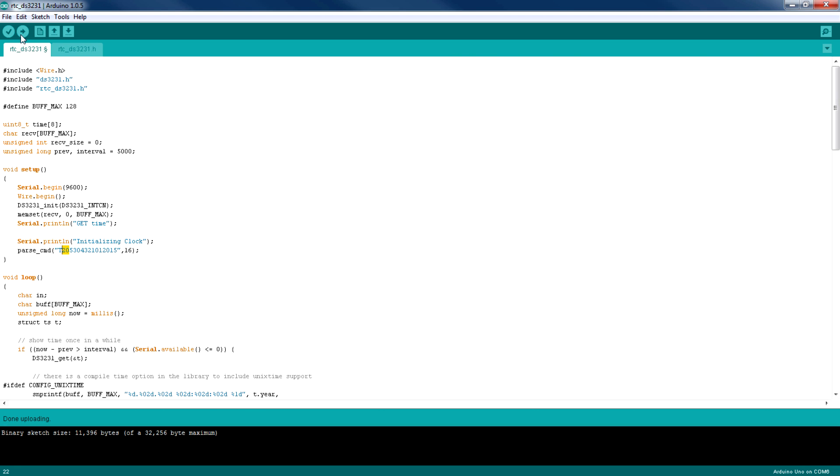And it's done uploading. Okay, so now everything we have specified in this parse command line here has been written down to the RTC module.